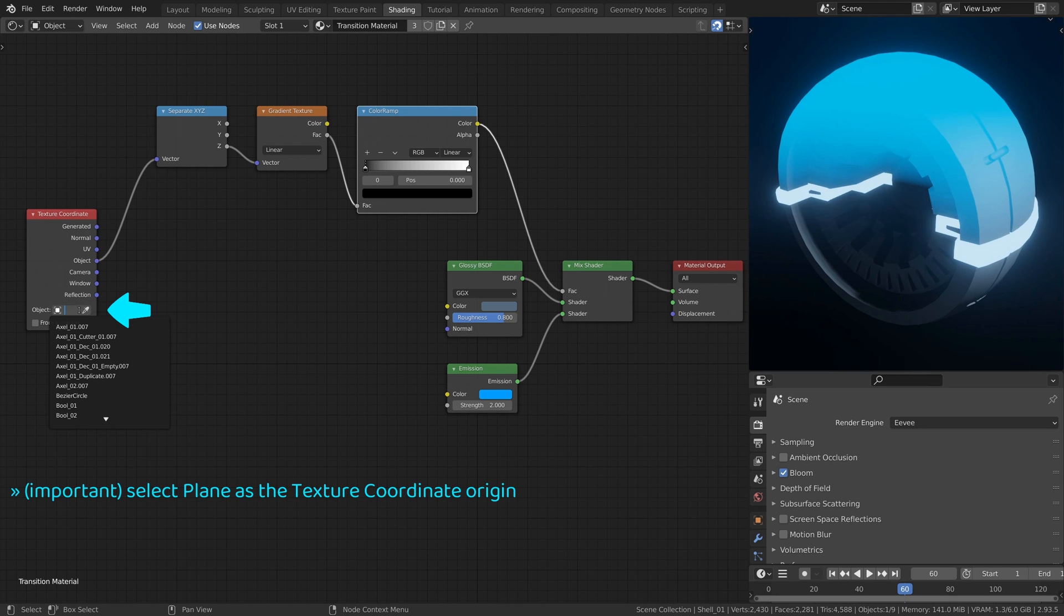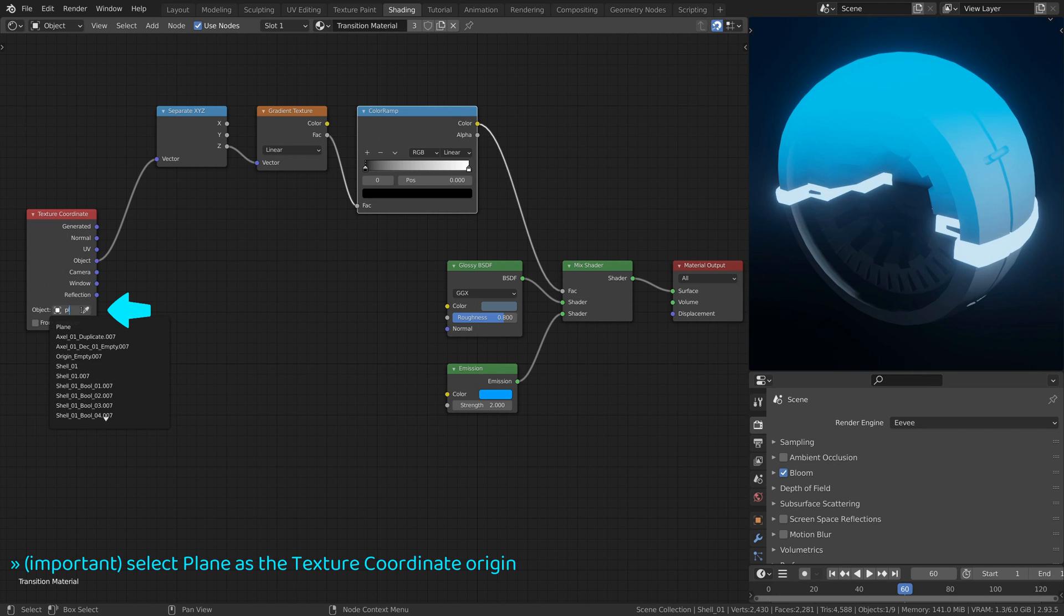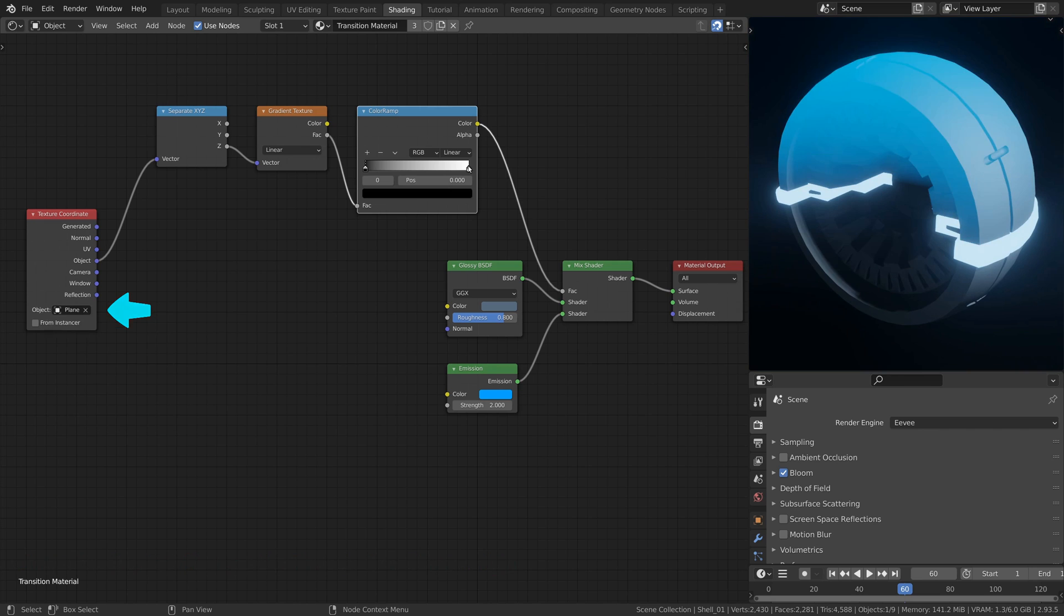On the texture coordinate node it's important to select the transition plane as the origin of the coordinates.